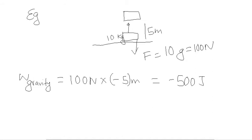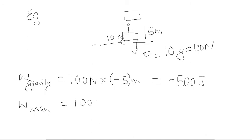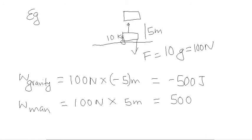But the man who lifted it up to 5 meter, he is doing work and body moves in same direction. So he has done positive work with same quantity 500 J.